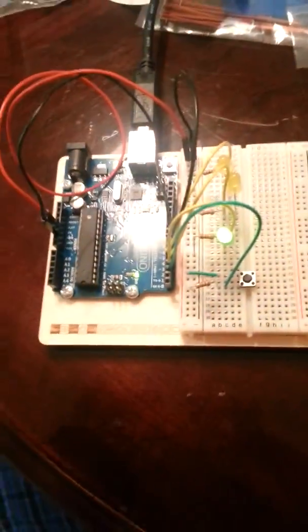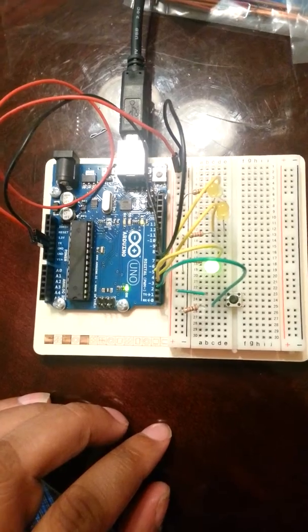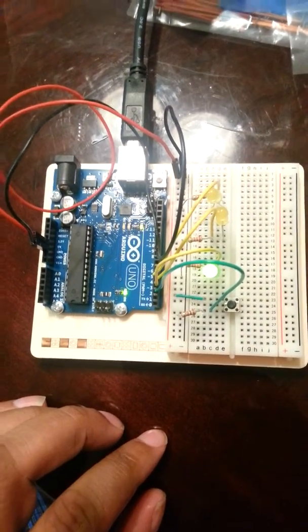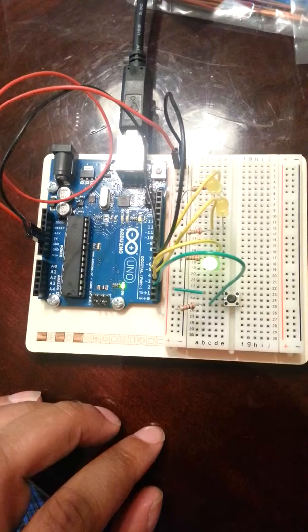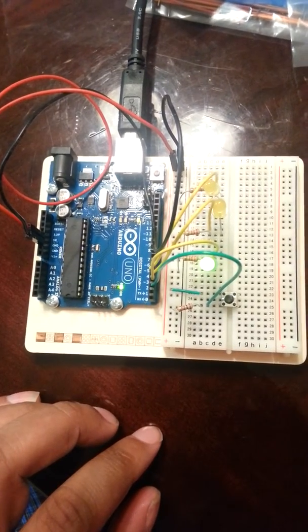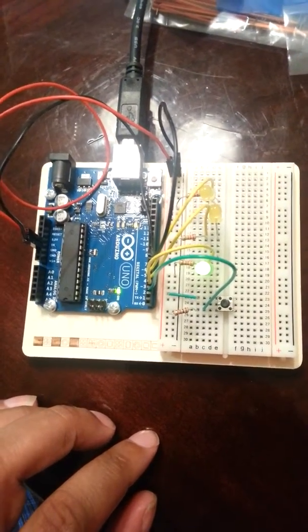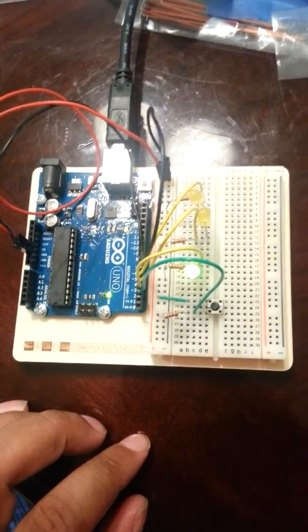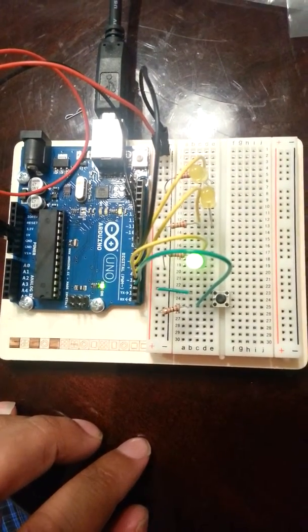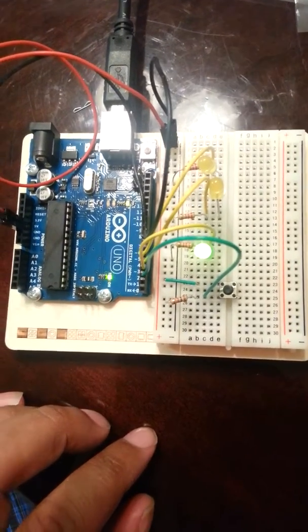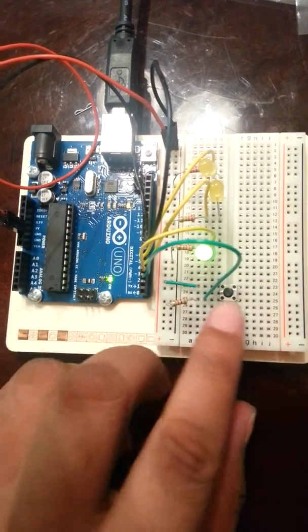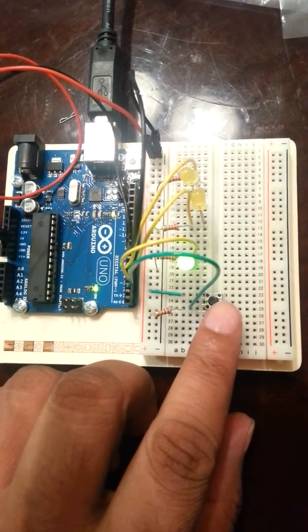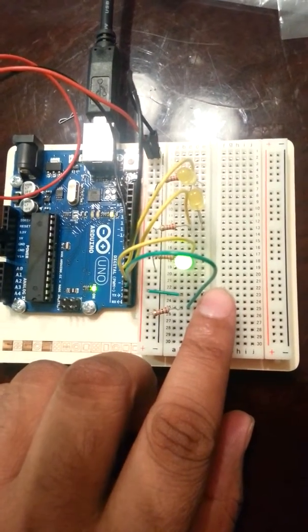So here you see the green LED is on. It's basically talking to pin number 3 and the yellow LED is talking to pin number 4 and 5, and the switch is talking to pin number 2. So pin number 2 is the input and pin number 3, 4, 5 are output.